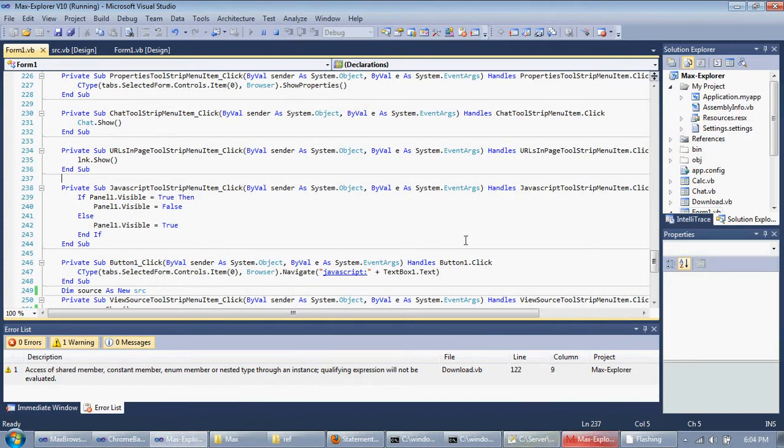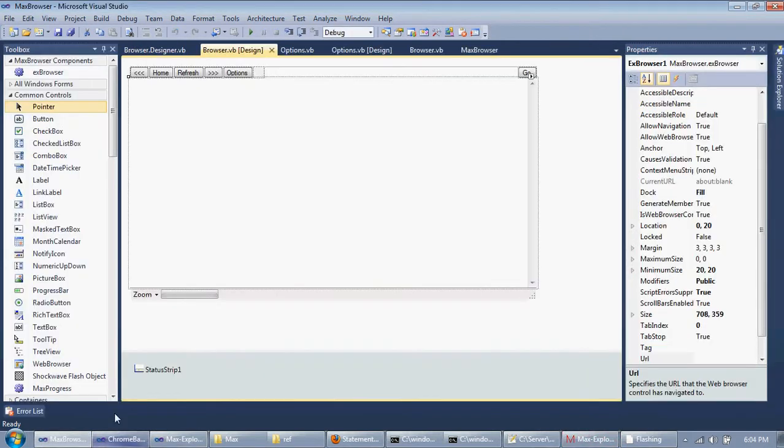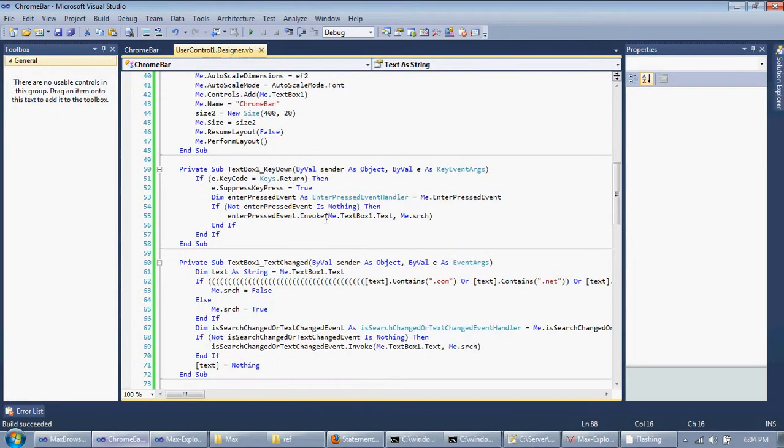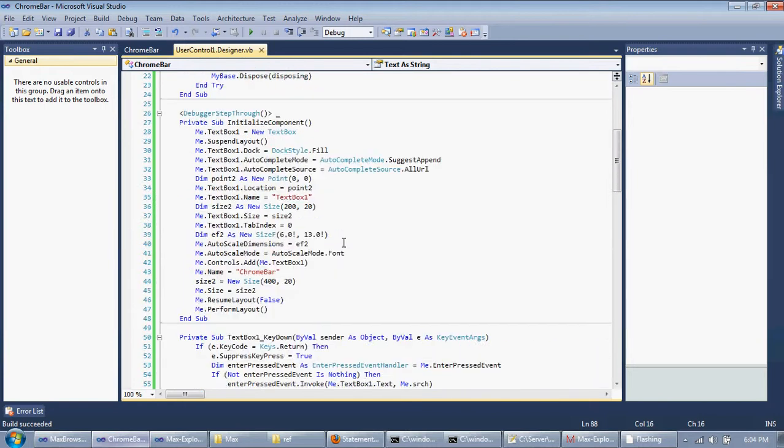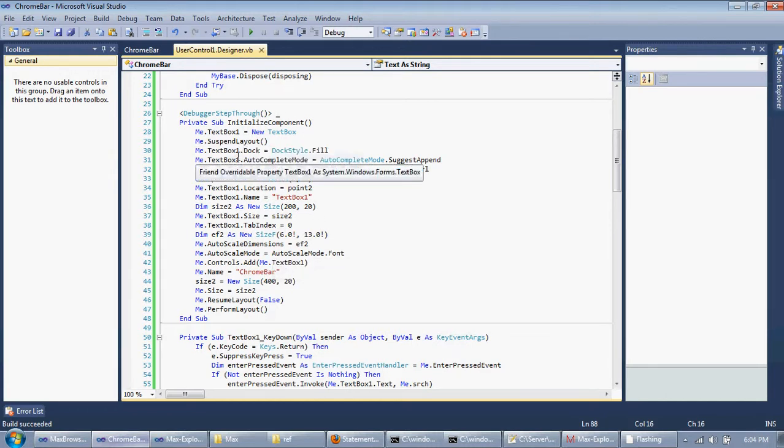To do the autocomplete, I have to actually go into Chromebar. I'll give you a quick saying here and then I'll show you in a new project. What you do is you have a text box.